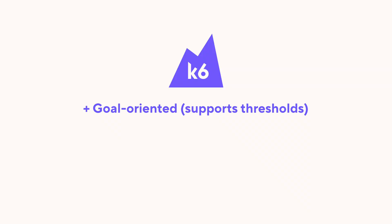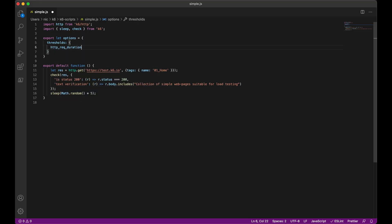And lastly, K6 is goal-oriented. One thing I never understood about JMeter is why it doesn't have thresholds at the test level. It does have response assertions, but that works on a sampler level — it doesn't aggregate it. In K6, you can say 'fail the test if 90% of the response time is over three seconds,' and that's just one line in K6. I think it's really important to always have in mind the purpose of your load testing, and that's something native to K6.